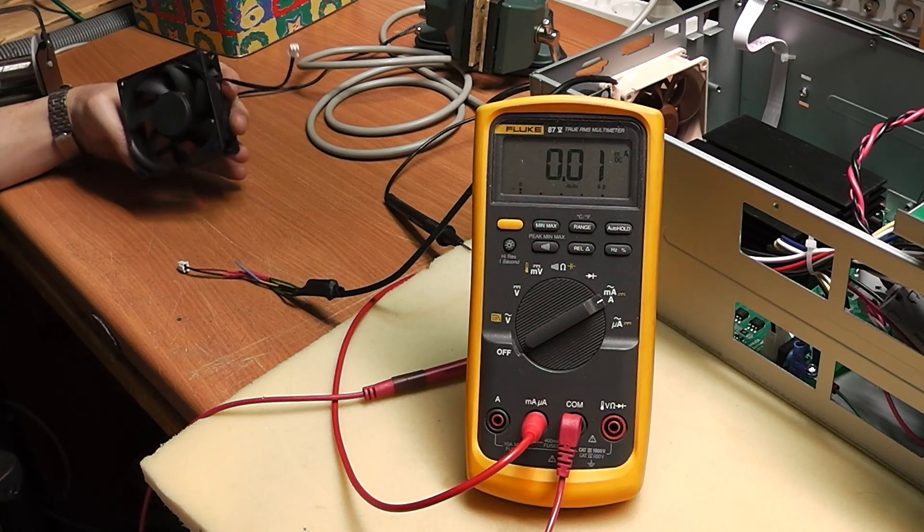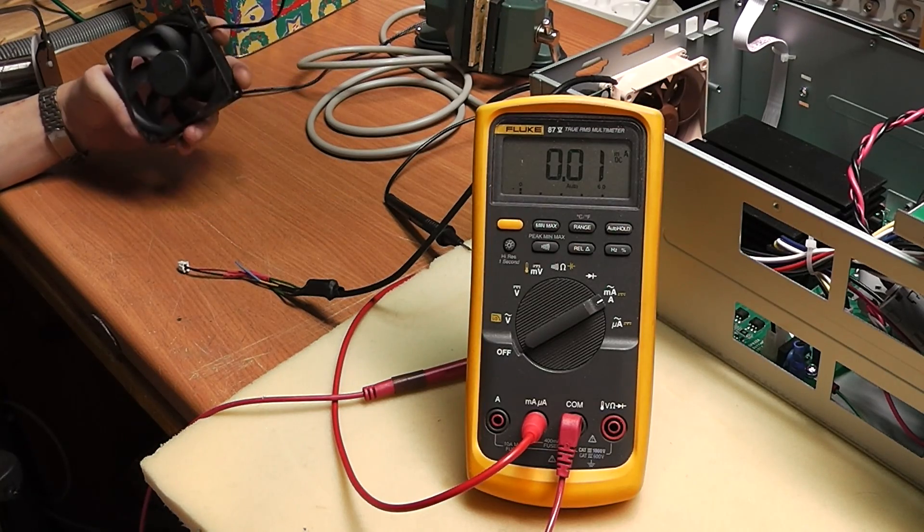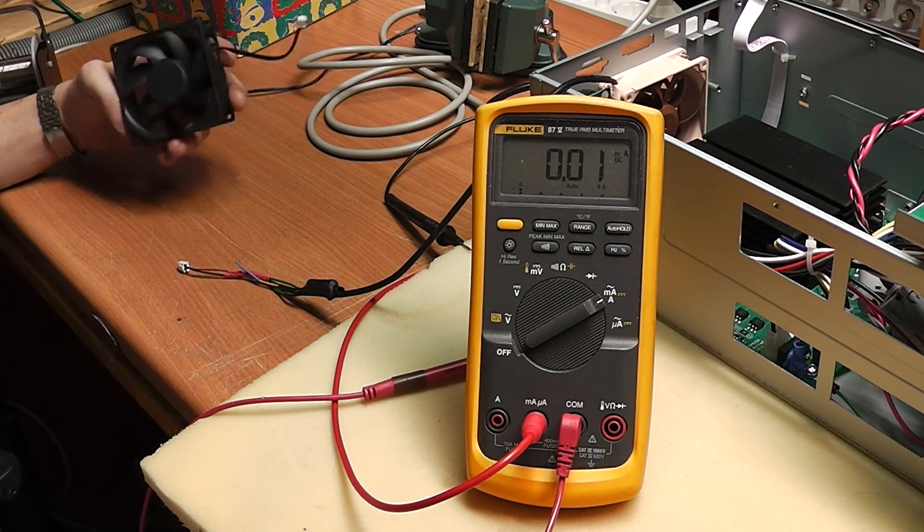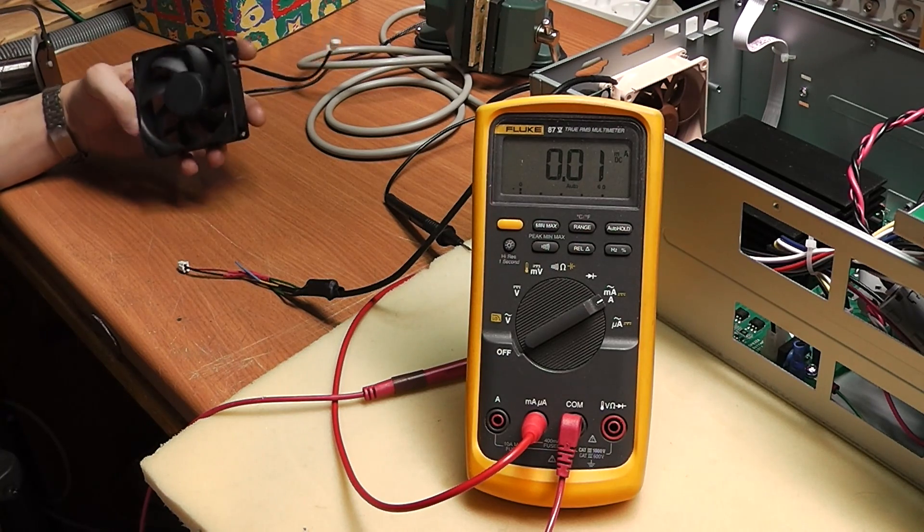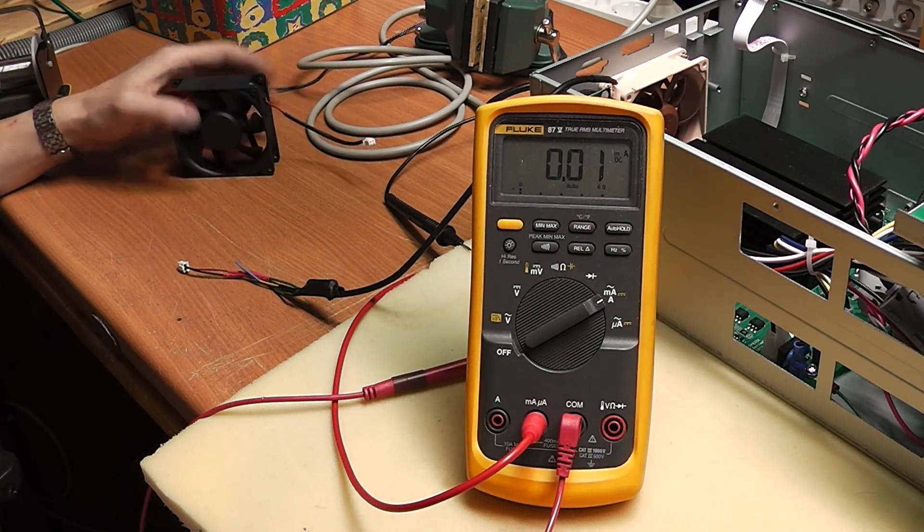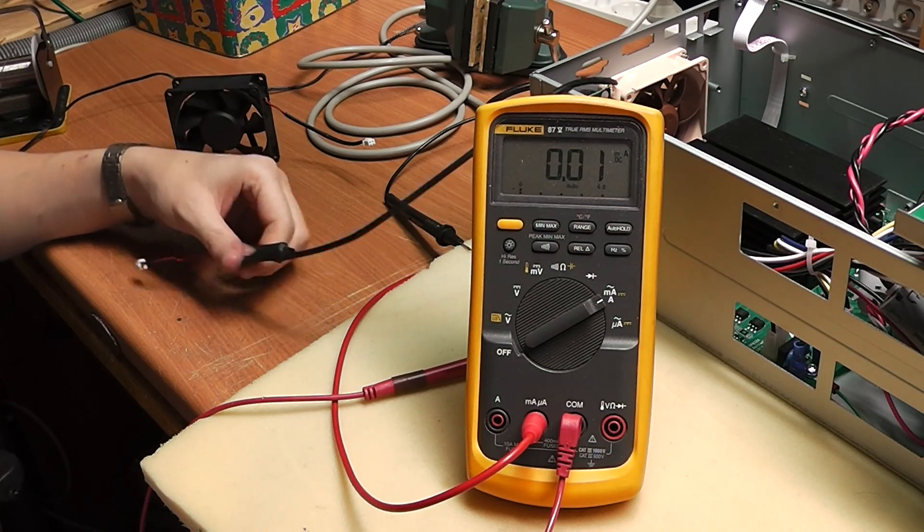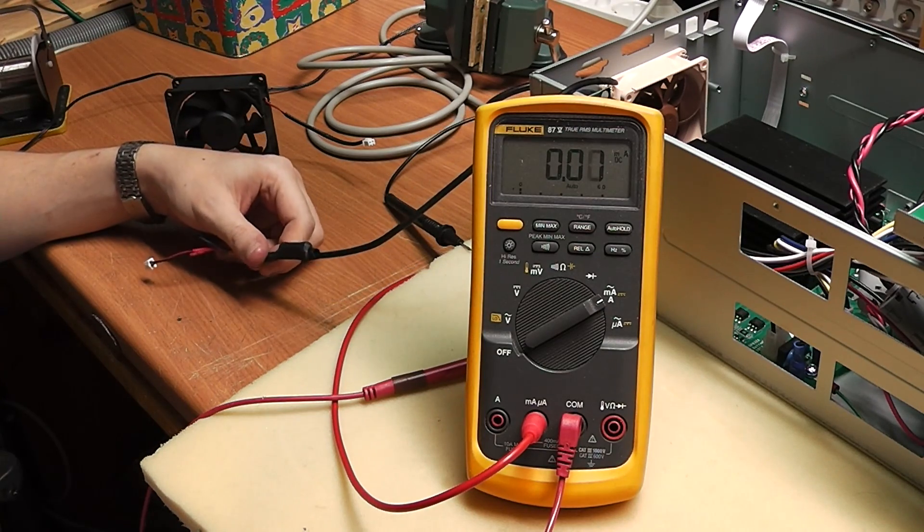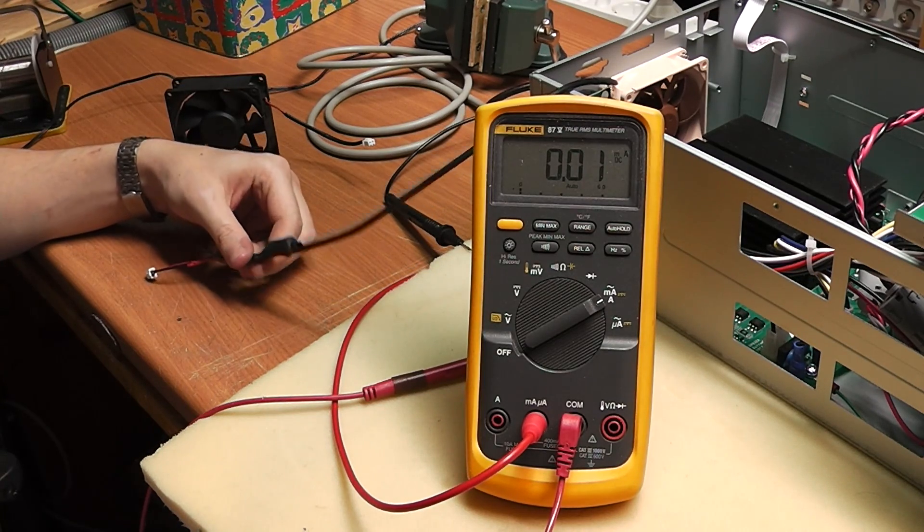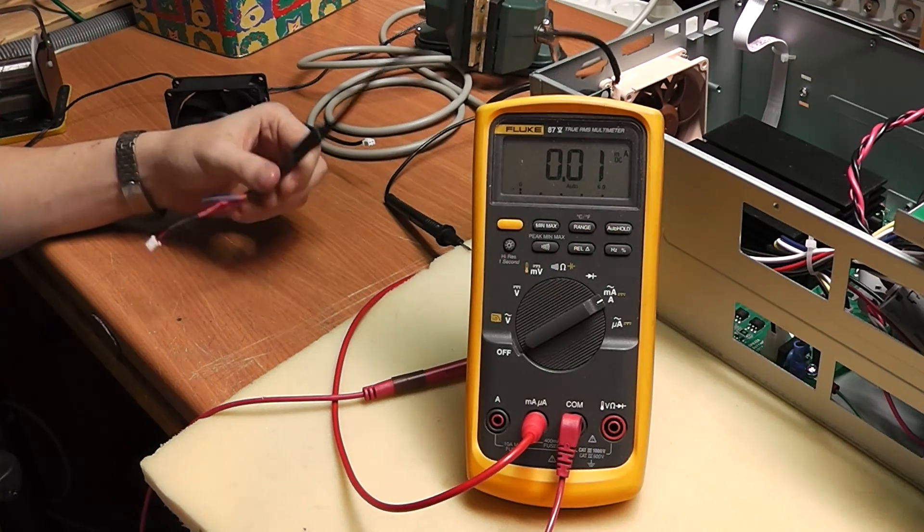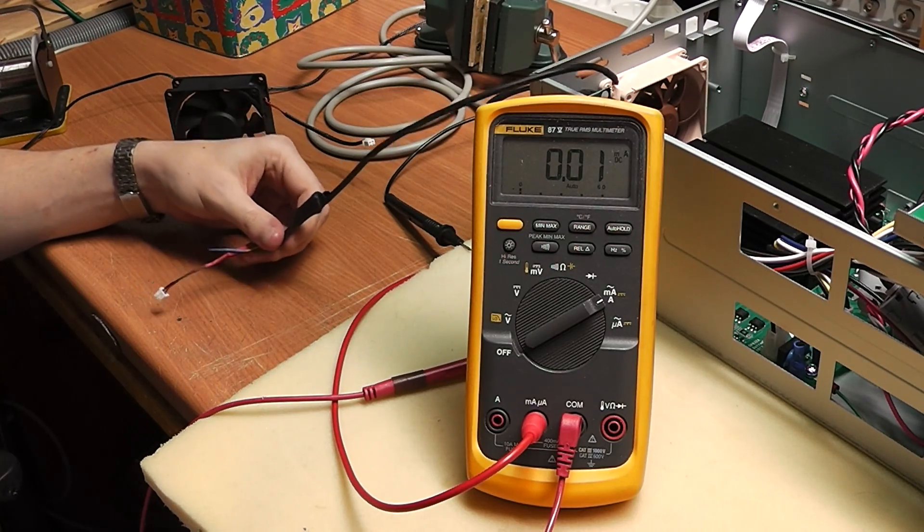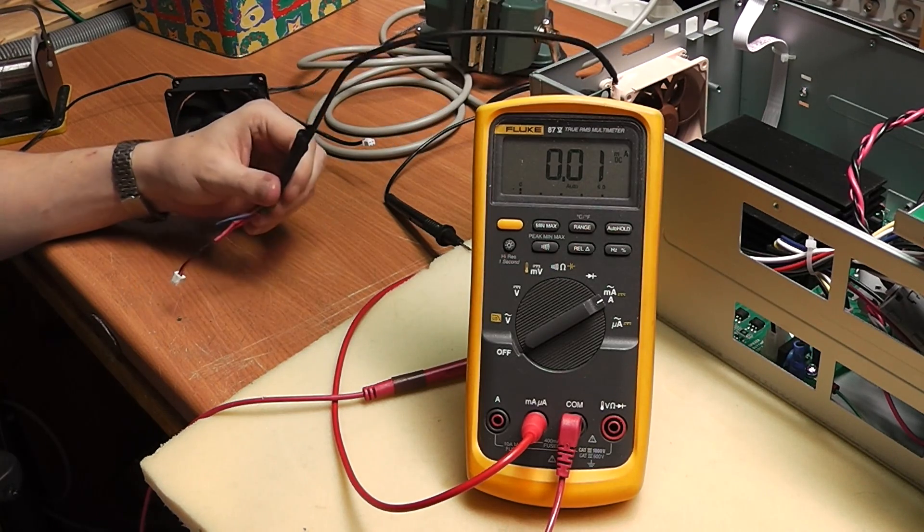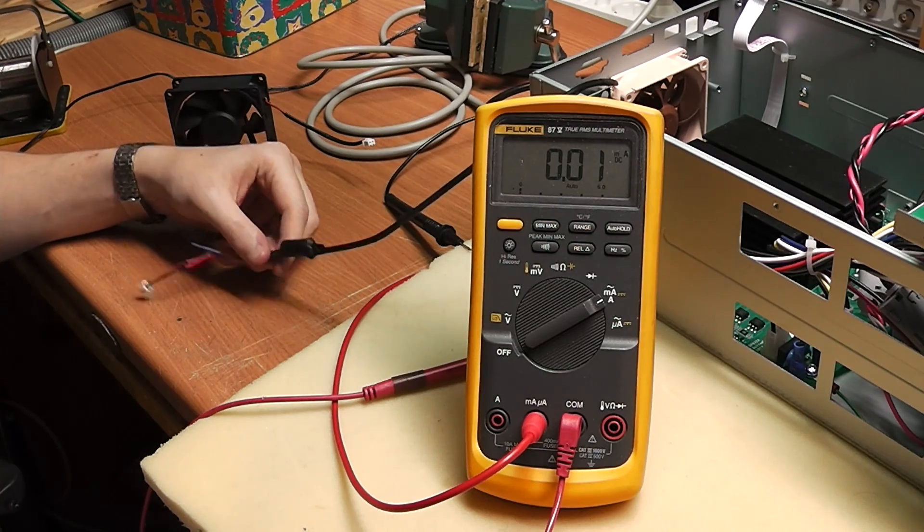If you do the math, you'll see that the old fan with 12 volts and 160 milliamps comes to about 75 ohms, and the new one without any additional resistor comes at 124 ohms because it has 97 milliamps at 12 volts.